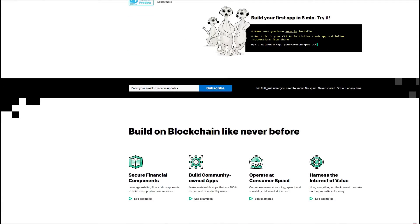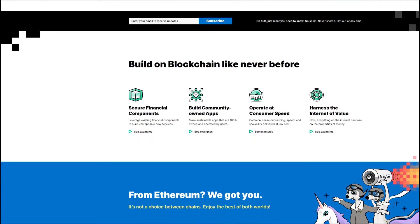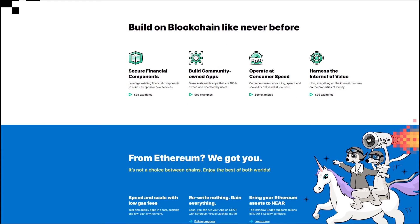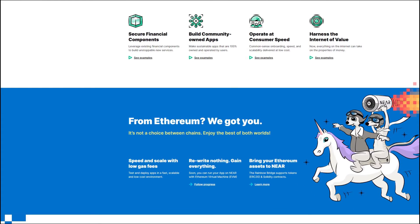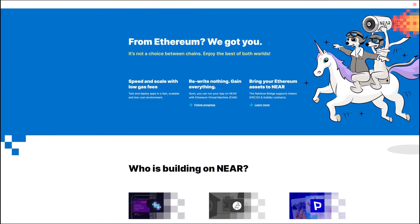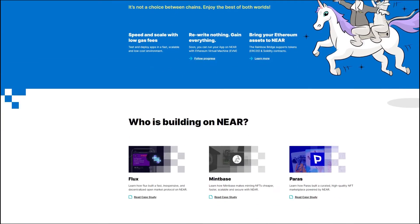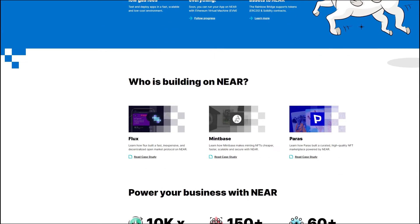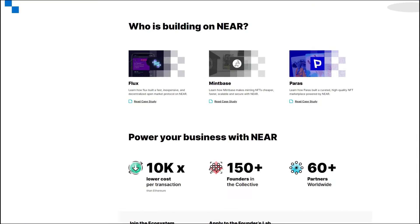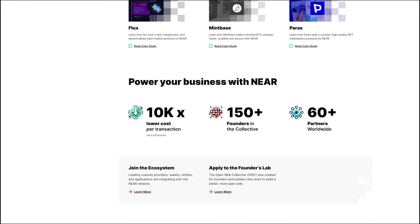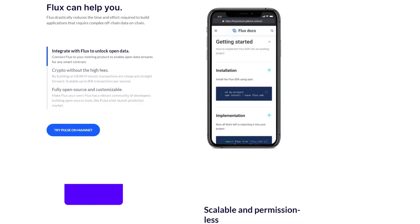This way, Flux is creating the required infrastructure to power open financial markets while at the same time solving the oracle problem. As a result of the fact that it was built by the community for the community, all of the aspects of the protocol are open source.